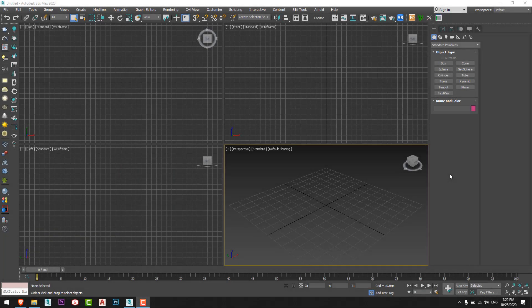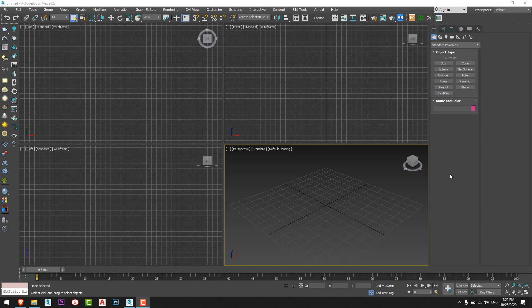Hello everyone, hope everything is fine and everyone is safe and good. In this tutorial we are going to learn how to model any shape we want from an image with a few steps in 3DS Max. So let's start.